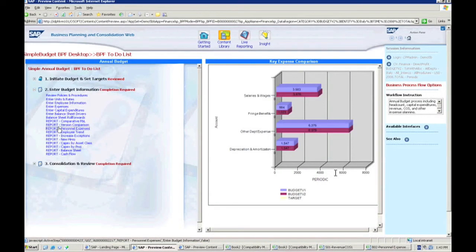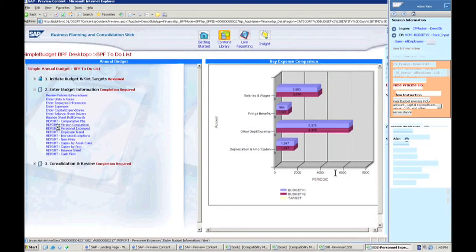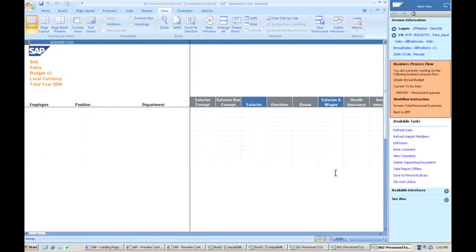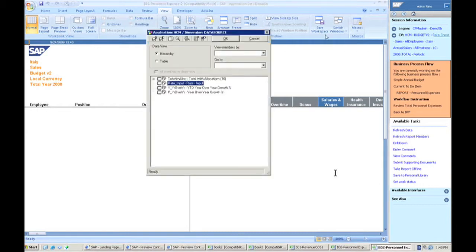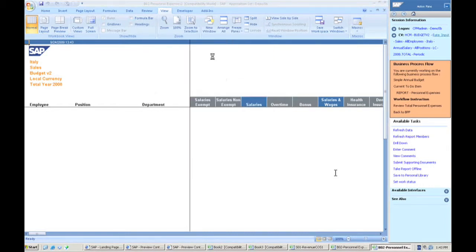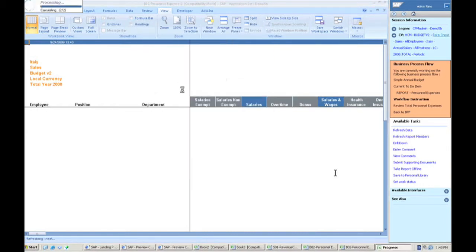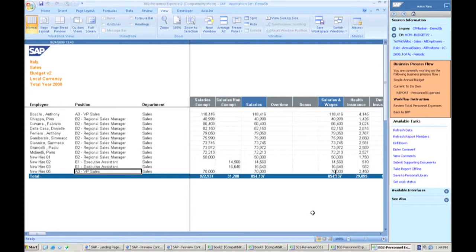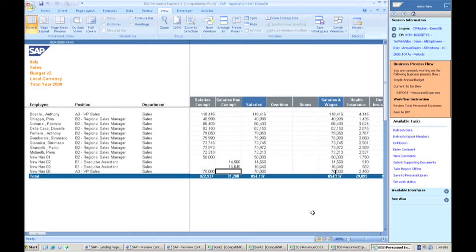So for example, I can go run this personnel expense report here and what it's going to do is allow me to be able to see the information associated with the changes I just made. So for example, here I have my new hire, my VP of sales came in here. We have their salary.